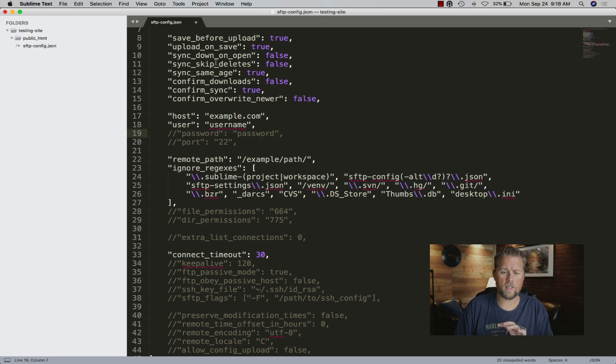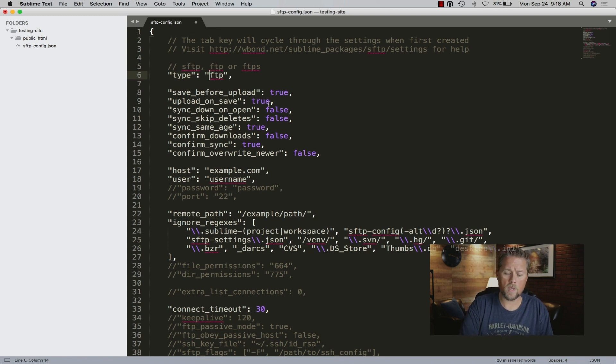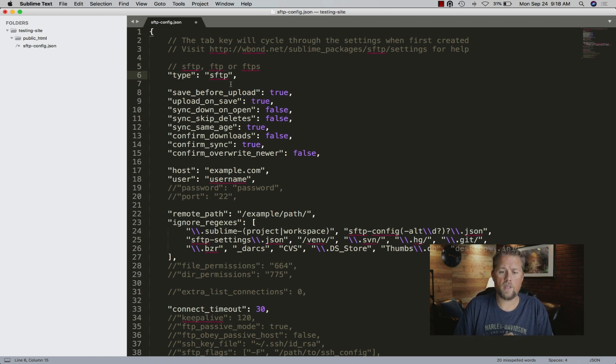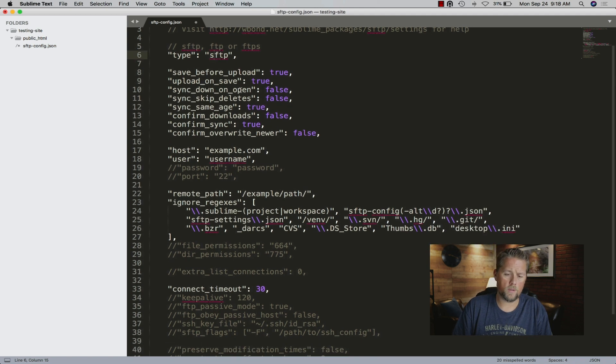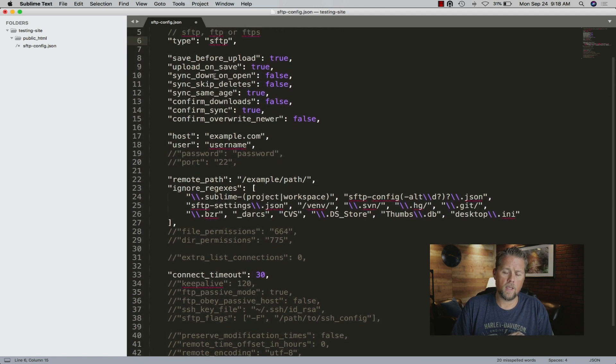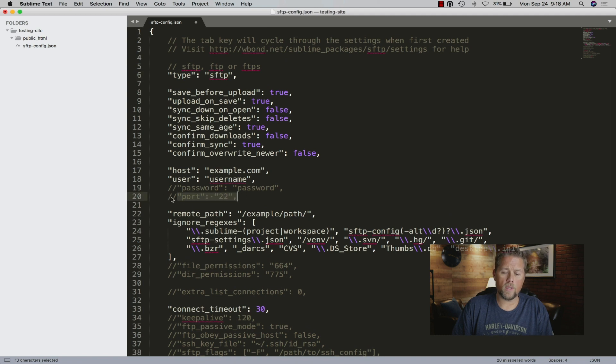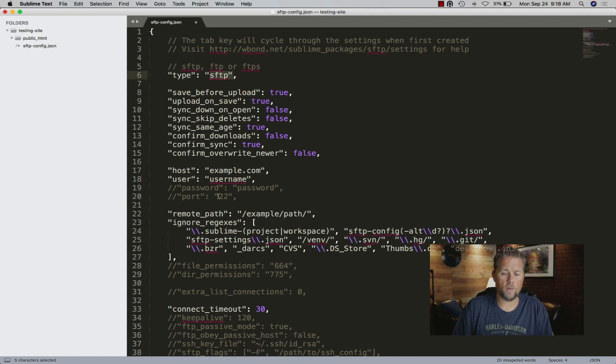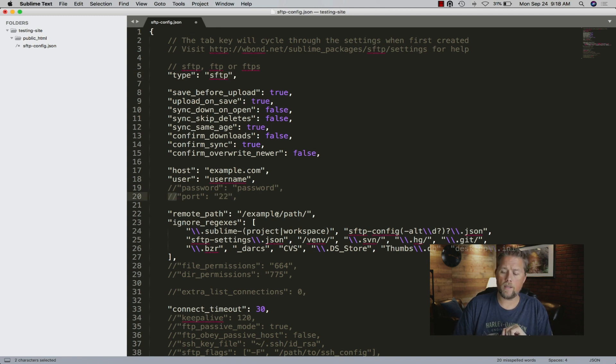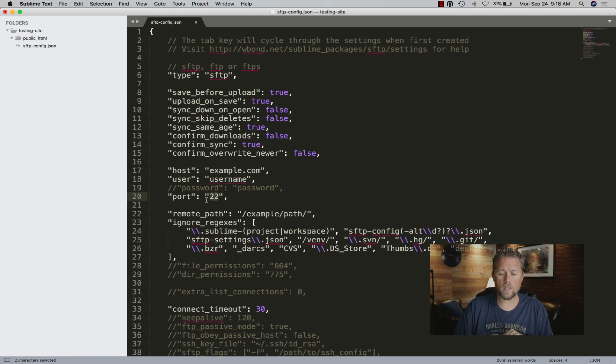For us, everything is SFTP. Type here, if you're just using FTP, you can use it like that. We always use secure. If you use FTP, it will default to port 21, so you don't even have to uncomment this out. If you use SFTP, it will default to port 22, so you don't have to comment this out. If you're using a different port, which is what we do, you can change that port number here.